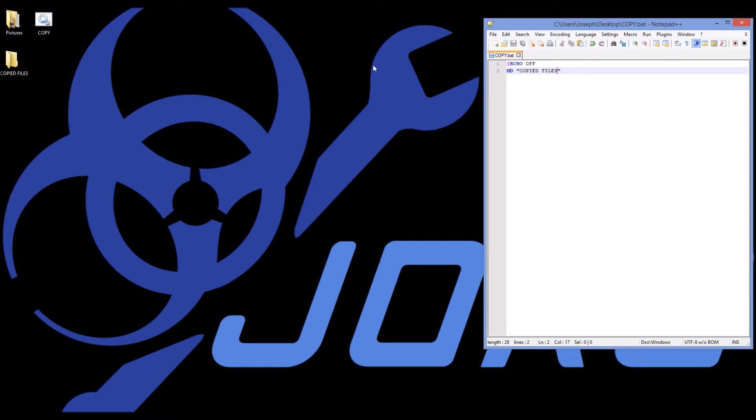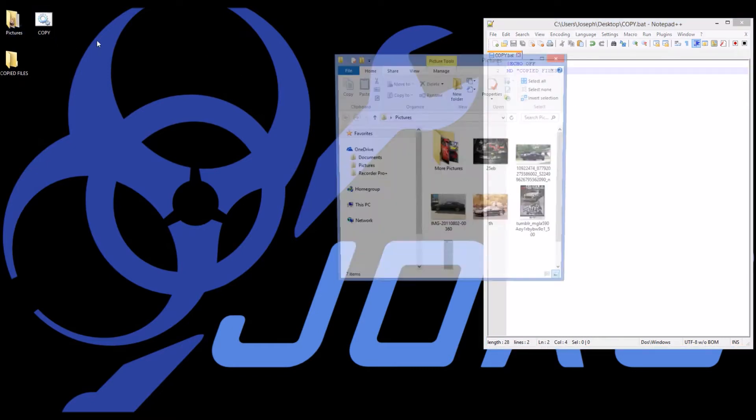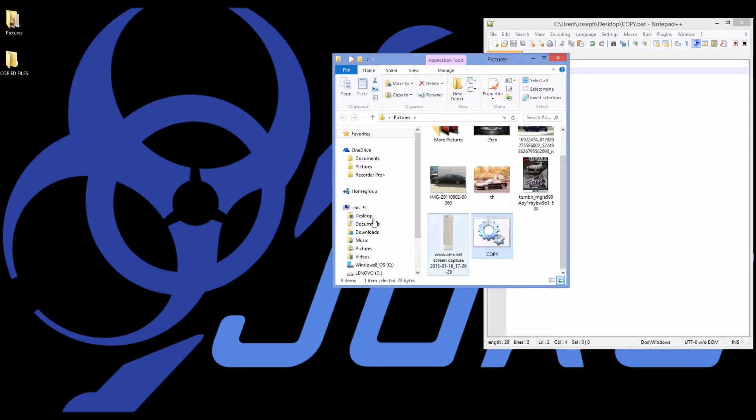Now how about a command? Well before I move on, what if I want to move this batch file into this folder?